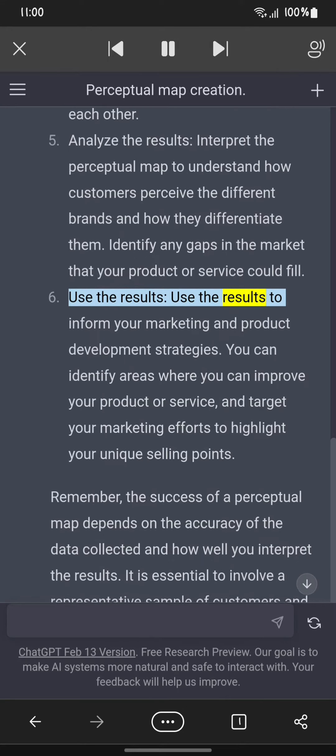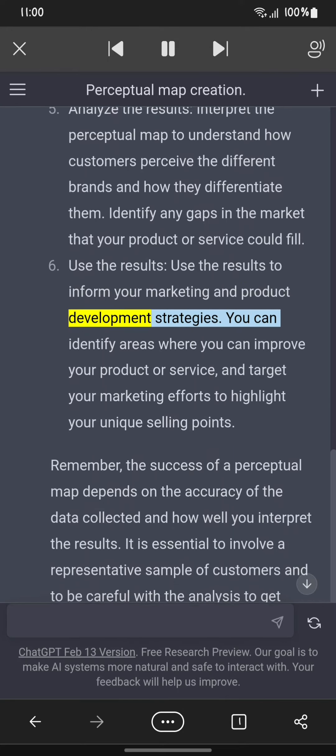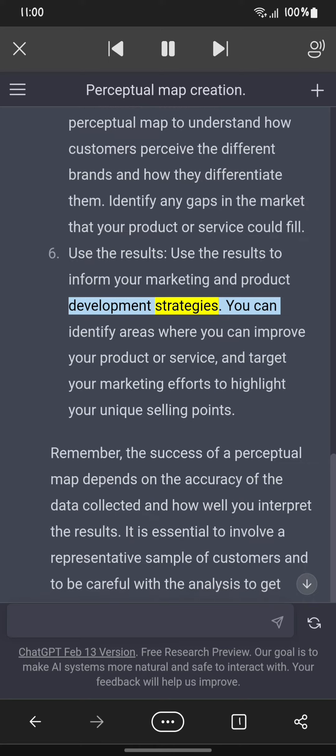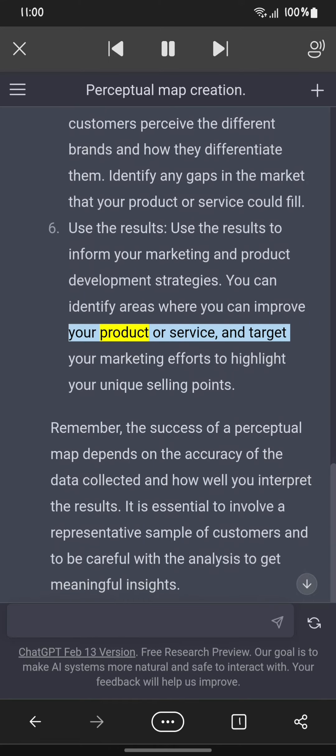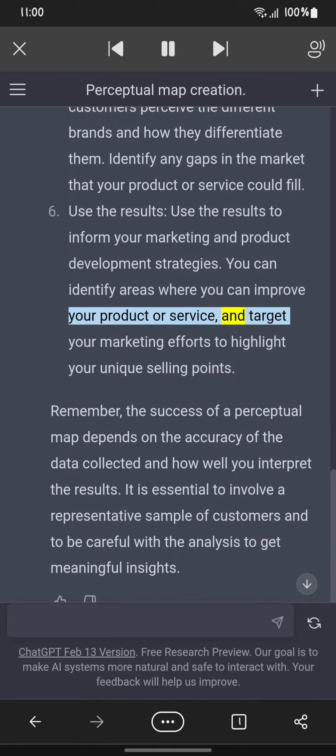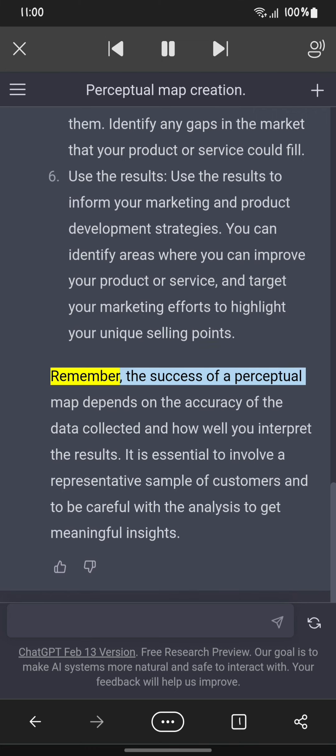Step six: Use the results to inform your marketing and product development strategies. You can identify areas where you can improve your product or service and target your marketing efforts to highlight your unique selling points.